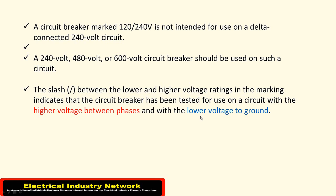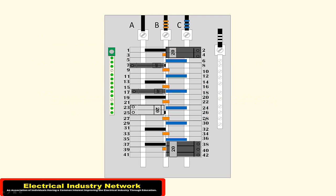B to ground on your high leg, your stinger leg, your red leg—whatever you want to call it—it's going to be 208 volts. So let's take a look at the diagram here.